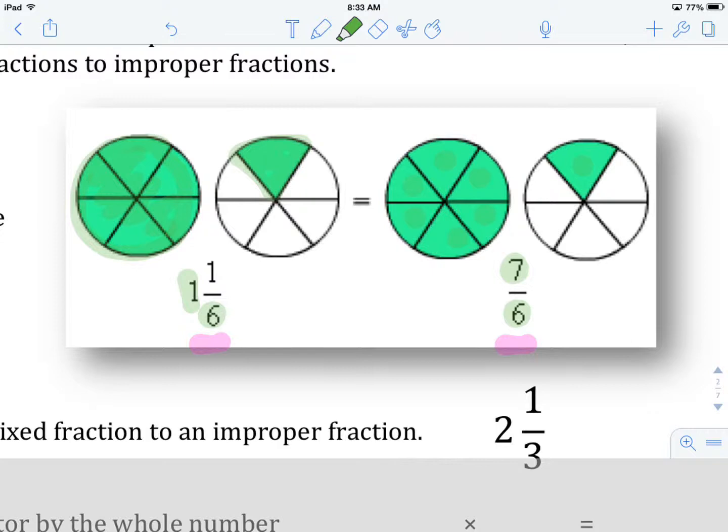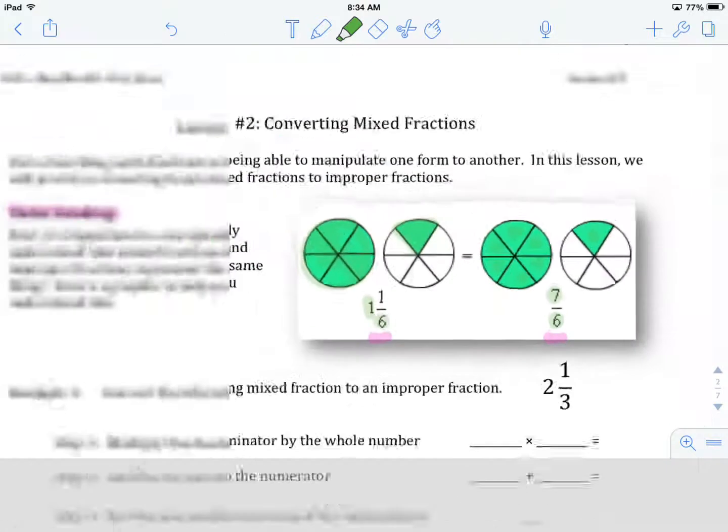Two different ways of saying the same thing. We need to be able to interchangeably move between them — how to change 1 and 1 sixth into 7 sixths, and how to take 7 sixths and turn them into 1 and 1 sixth. That's what we're going to do today.